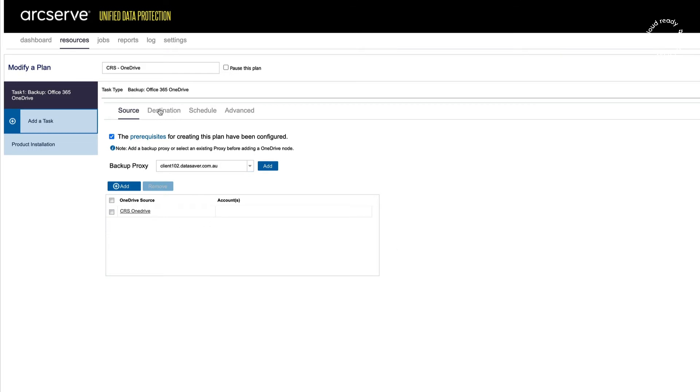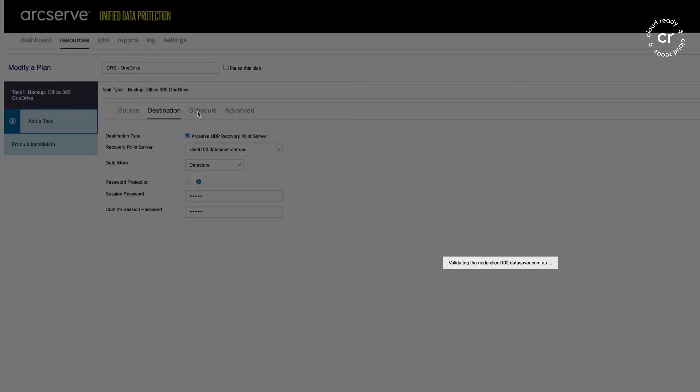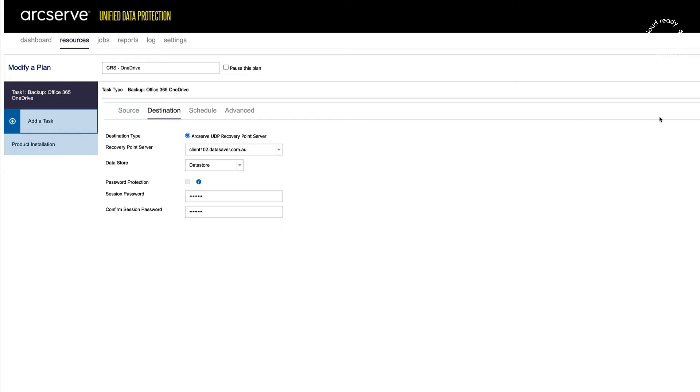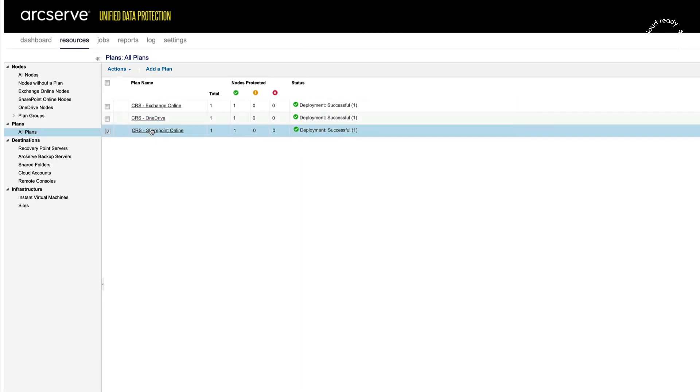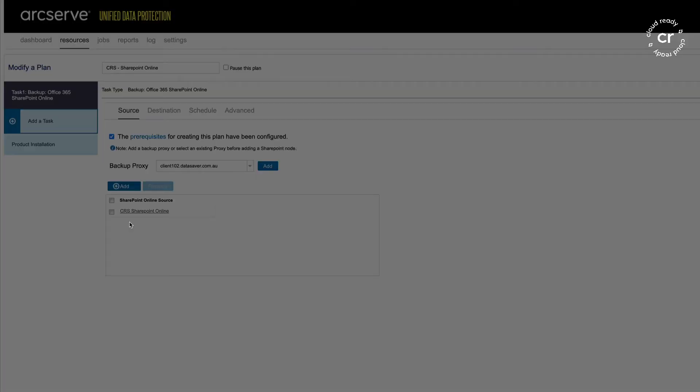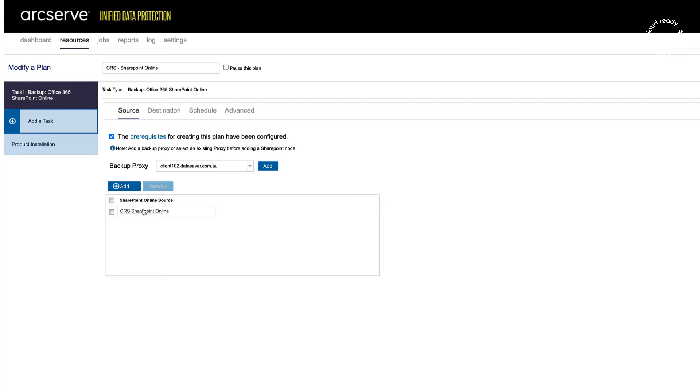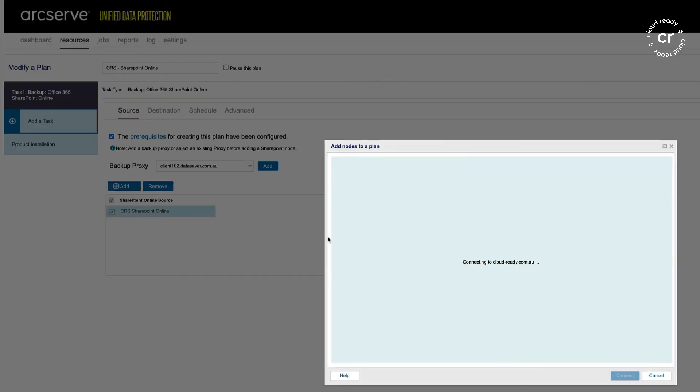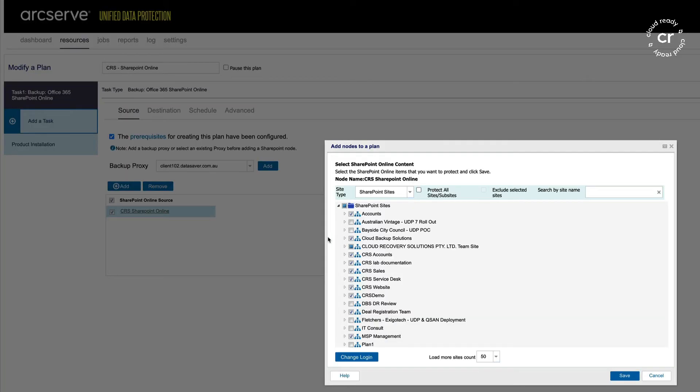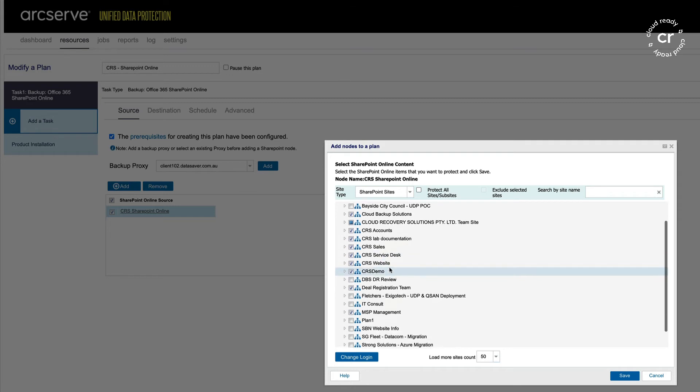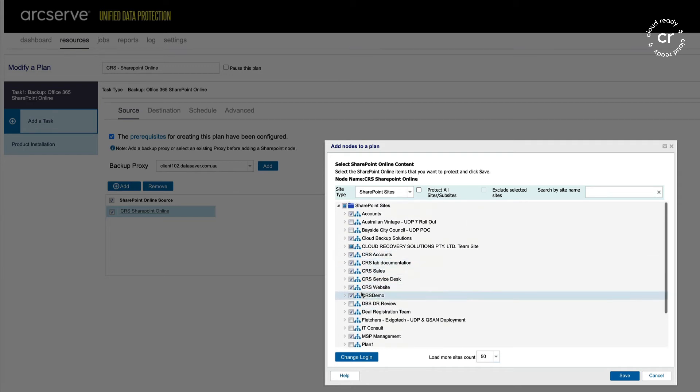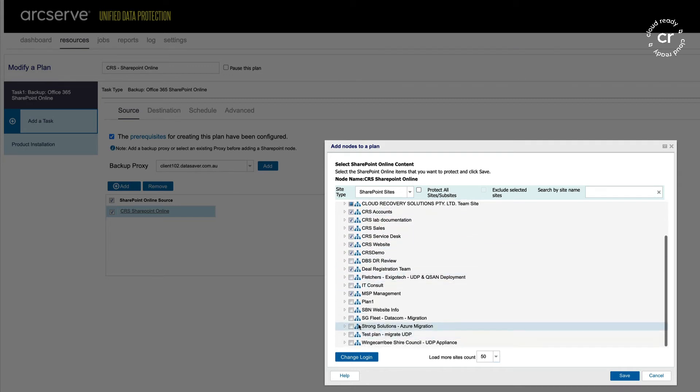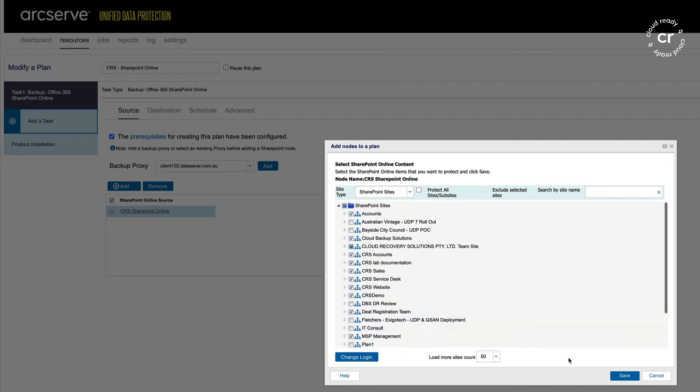The OneDrive plan is almost identical to the Exchange one. We define our source, our destination, and our schedule. Similarly, SharePoint Online. We see our SharePoint sites, select the ones we wish to back up, and exclude any we don't want to back up.